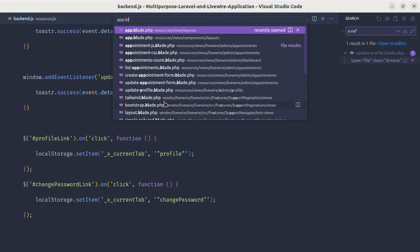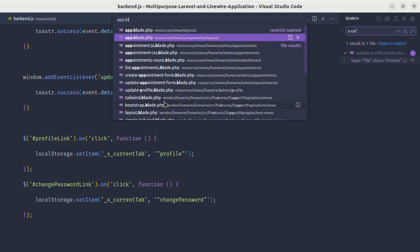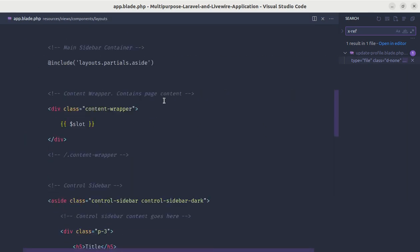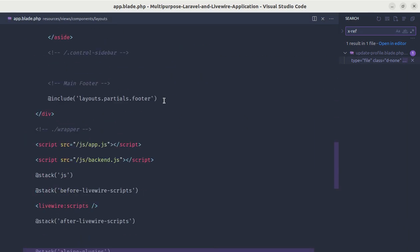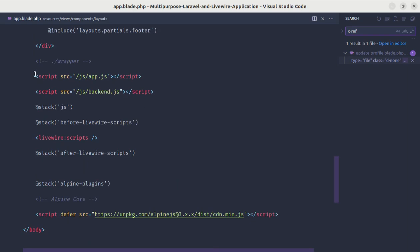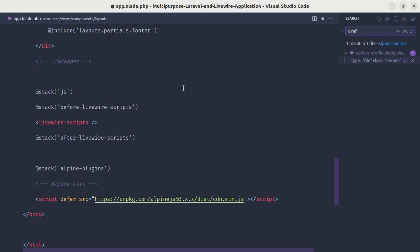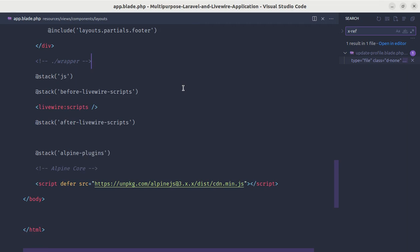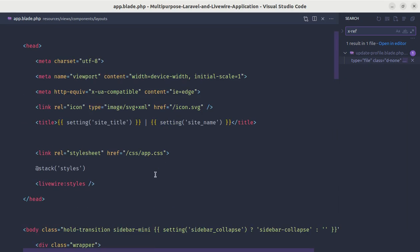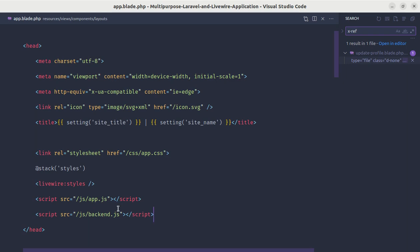Let me go to app.blade.php inside resources/views/components/layout. Here we have these JavaScript files. To load them only once, move them inside the head tag. Let me remove them from the body and place them in the head tag.